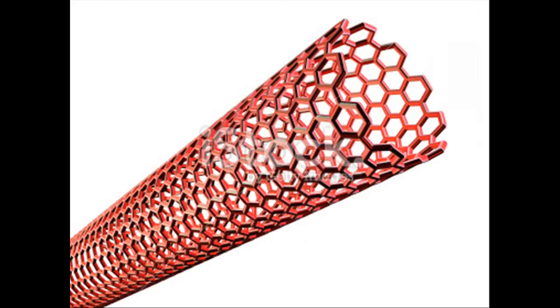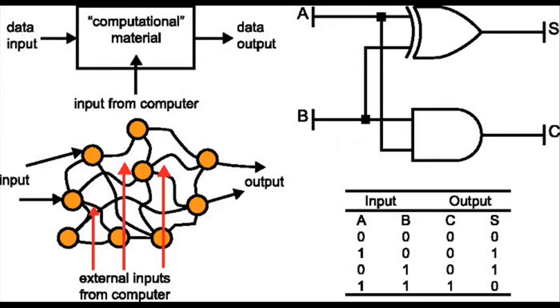Instead of creating circuits from arrays of discrete components like transistors, their work takes a random disordered material and trains the material to produce a desired output. This emerging field of research is known as evolution in materio.